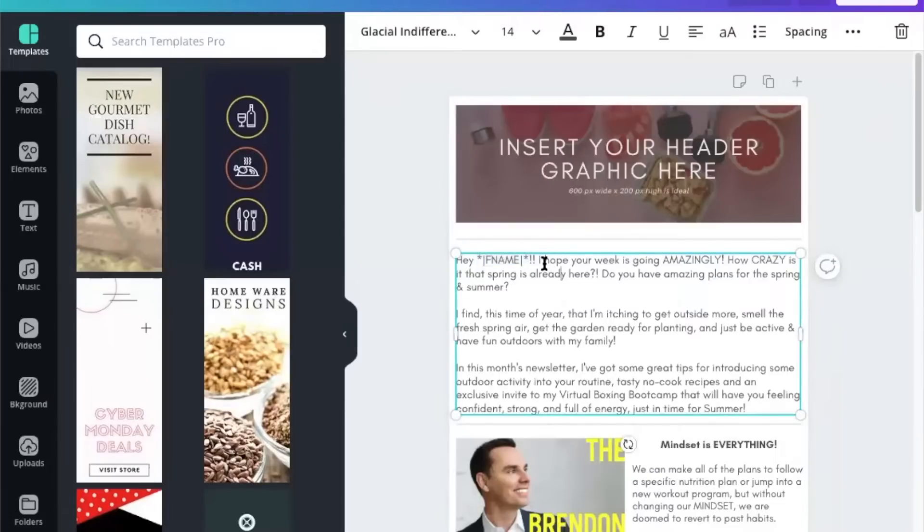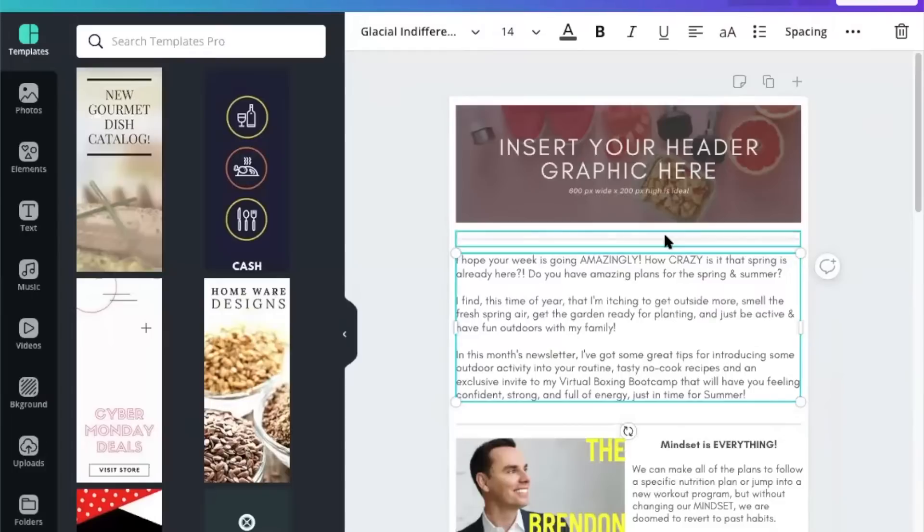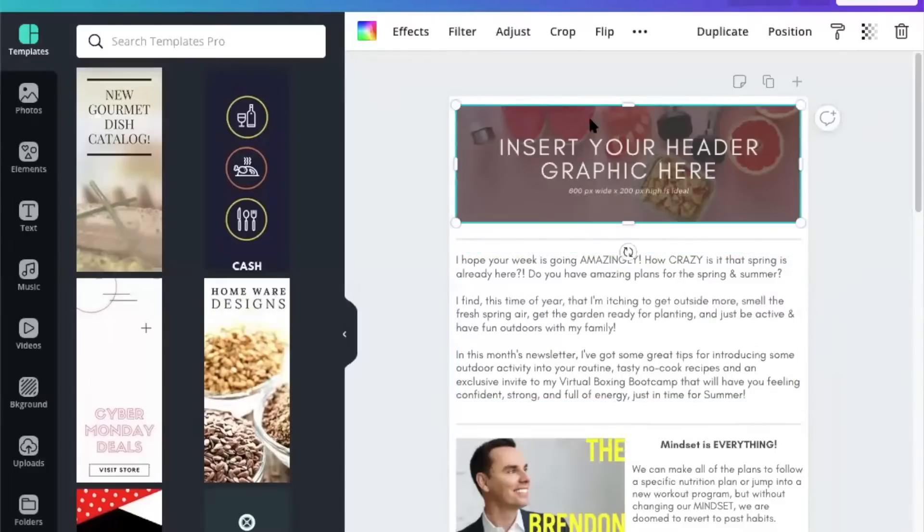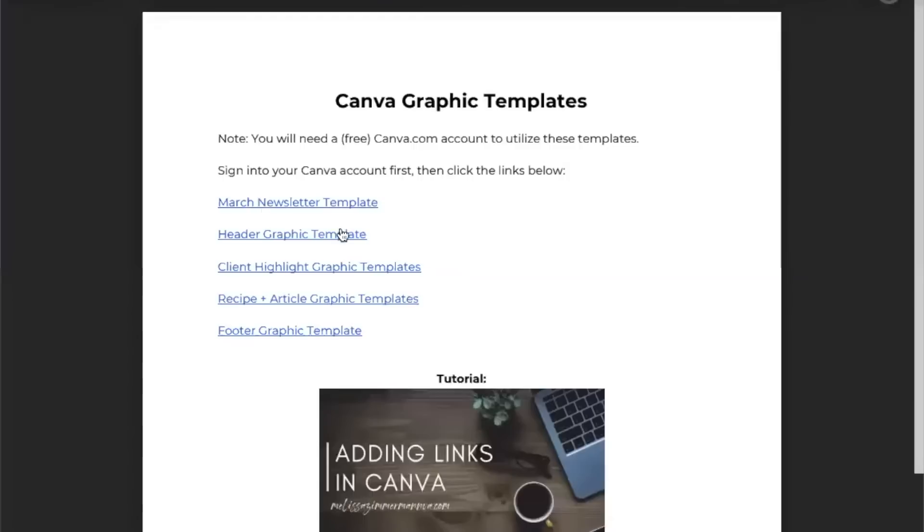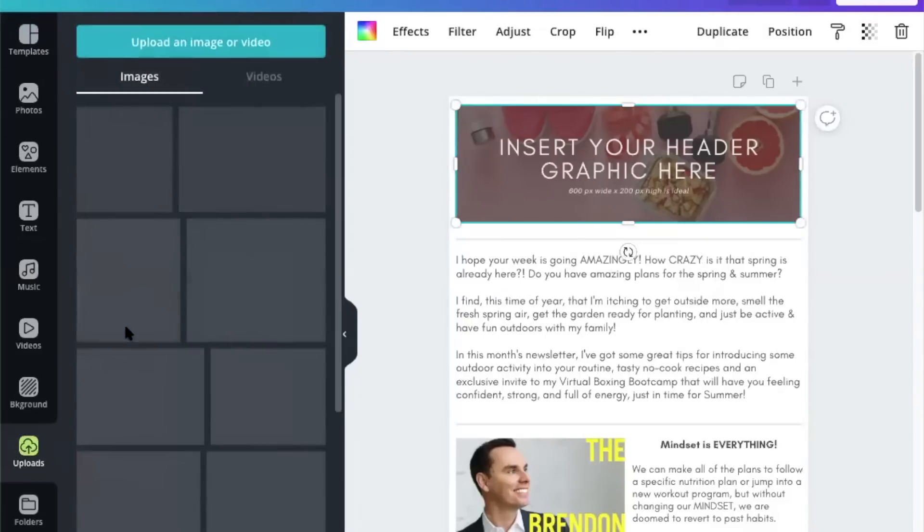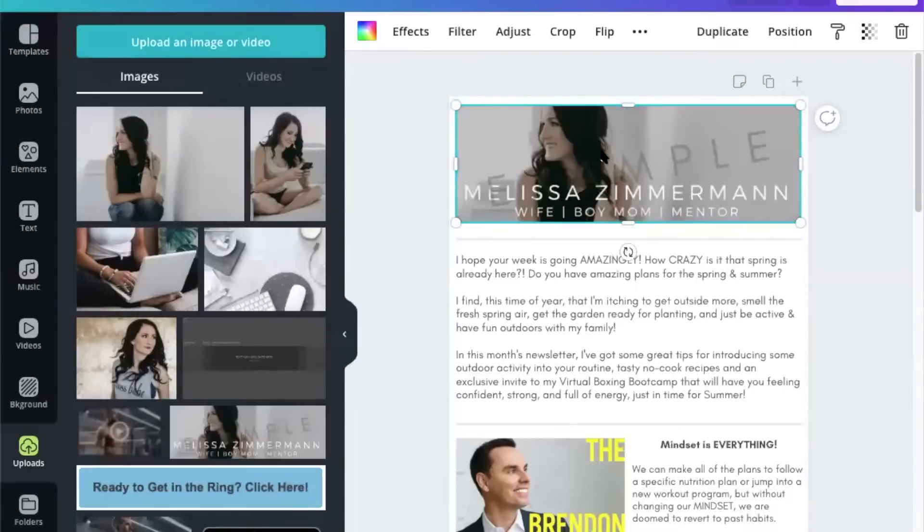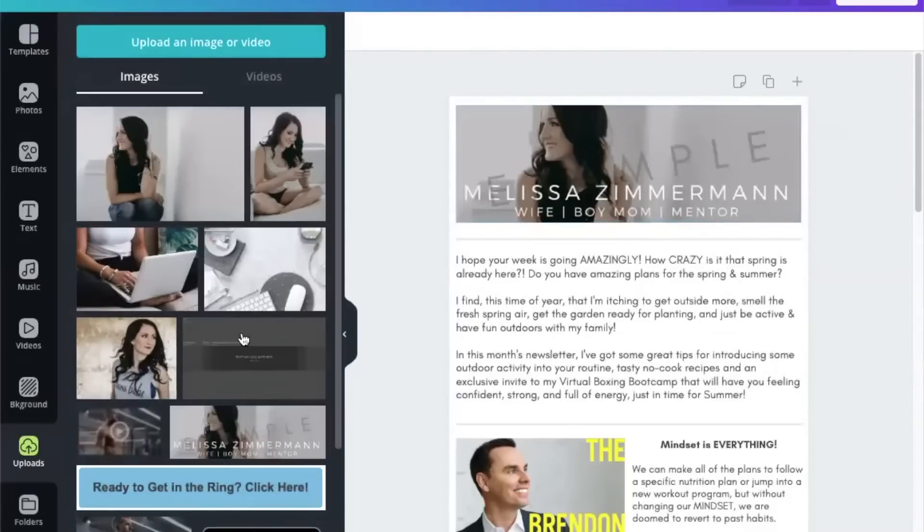So you would want to probably erase this out of here. You want to insert your own graphic here, and you'll see back in these templates in the package that I include, it has the header graphic template so that you can make your own. You would download it, re-upload it to your photos here, and you can pop it in just like that.